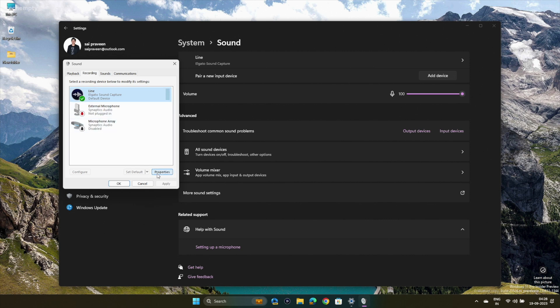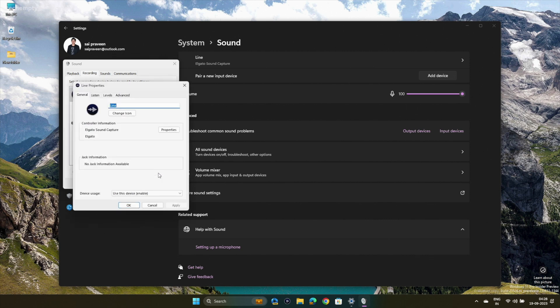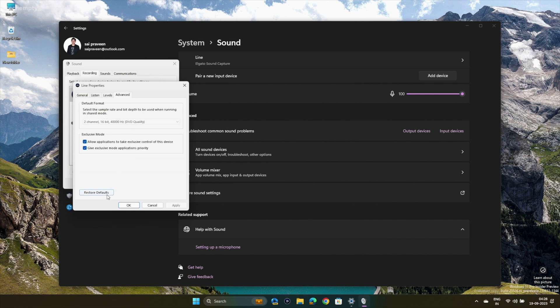Repeat the process for the Recording tab. Select the active device, click on Properties, go to the Advanced tab, and choose Restore Defaults.